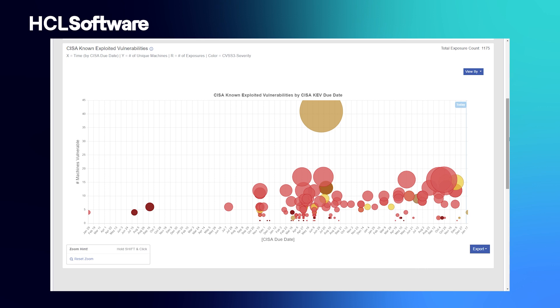It analyzes and compares them with the patch levels of the devices in your BigFix environment, and visualizes the vulnerability intelligence as a bubble chart to assess and prioritize the vulnerabilities to remediate.